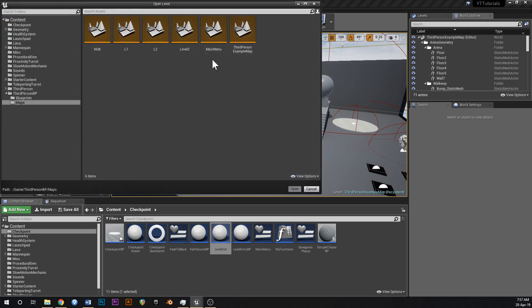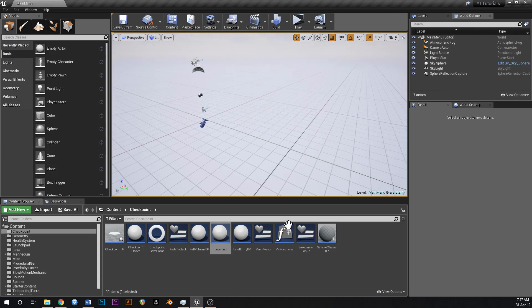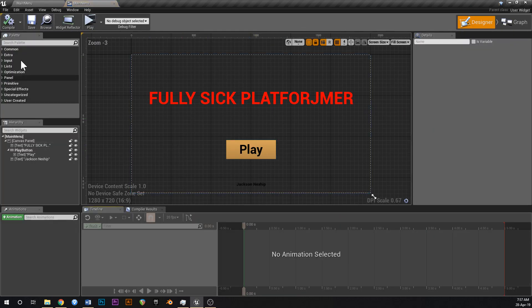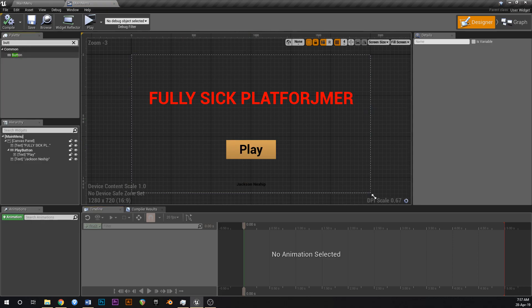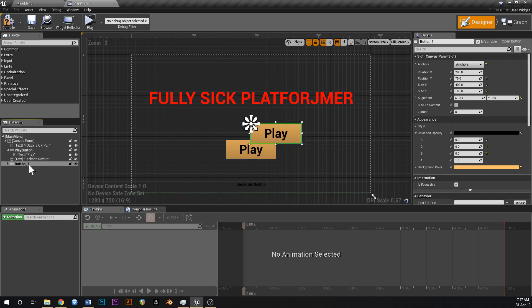Go to open level, go to main menu, and if we open up our main menu widget down here, what we're going to do is we'll grab our old play button and just copy that, click on the canvas panel, hit paste and we should have an exact copy of that button. This one can be called delete save button.